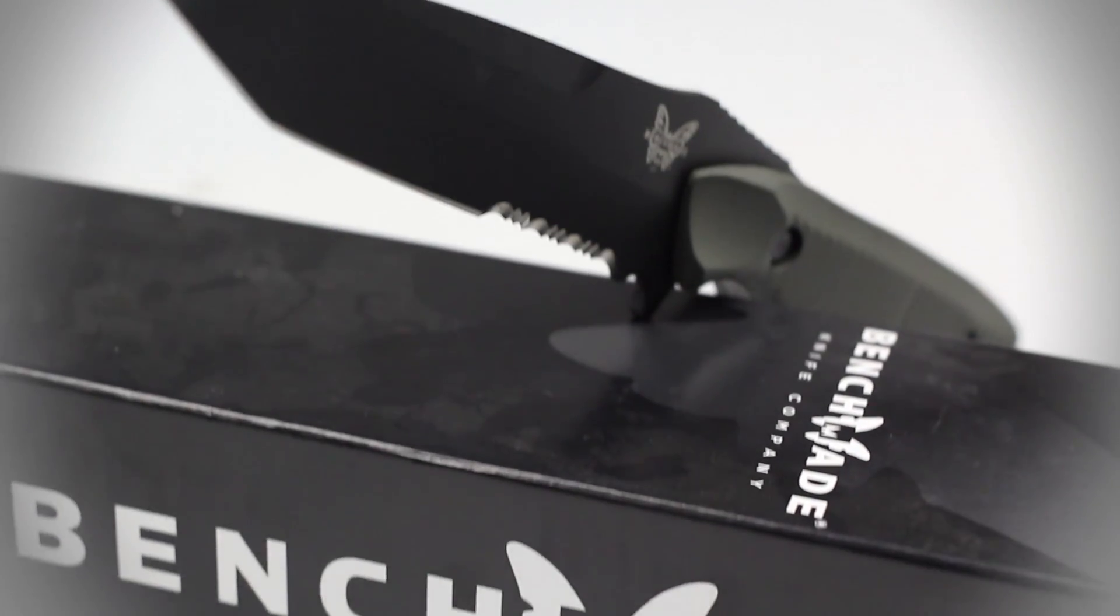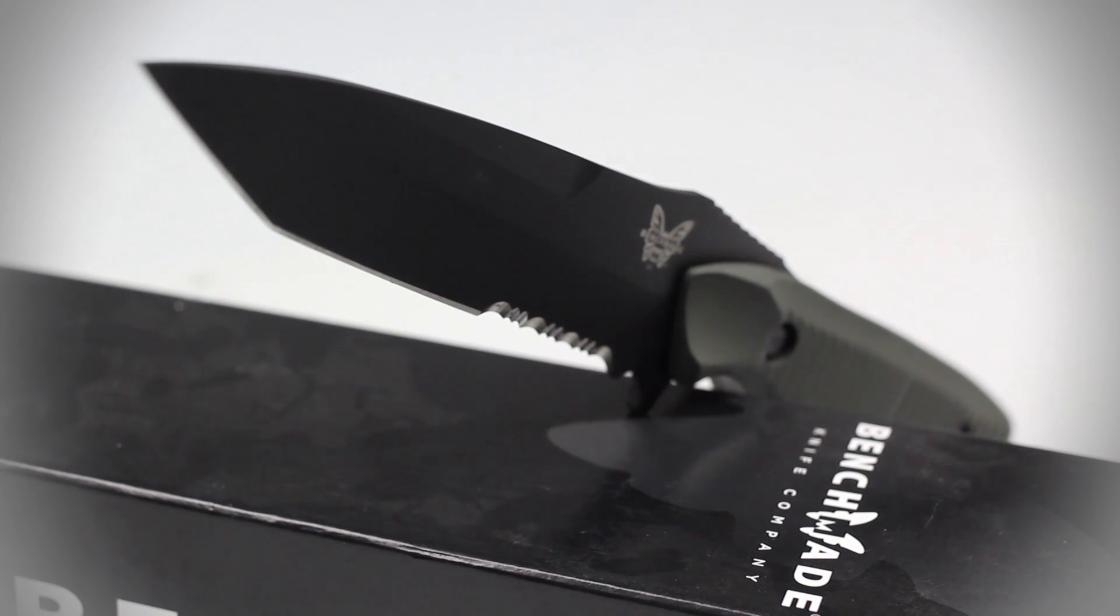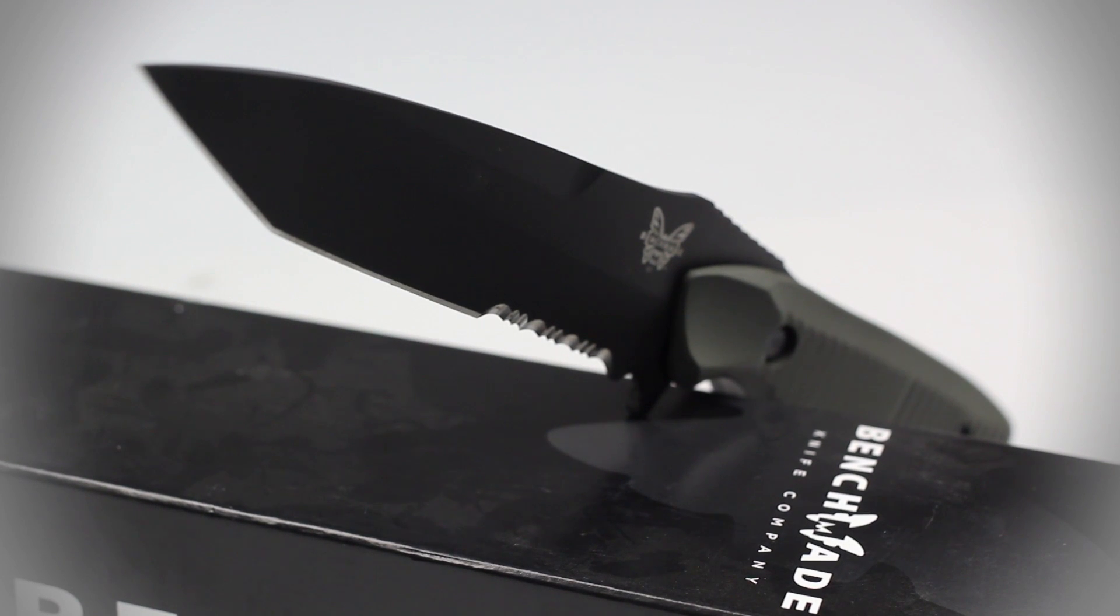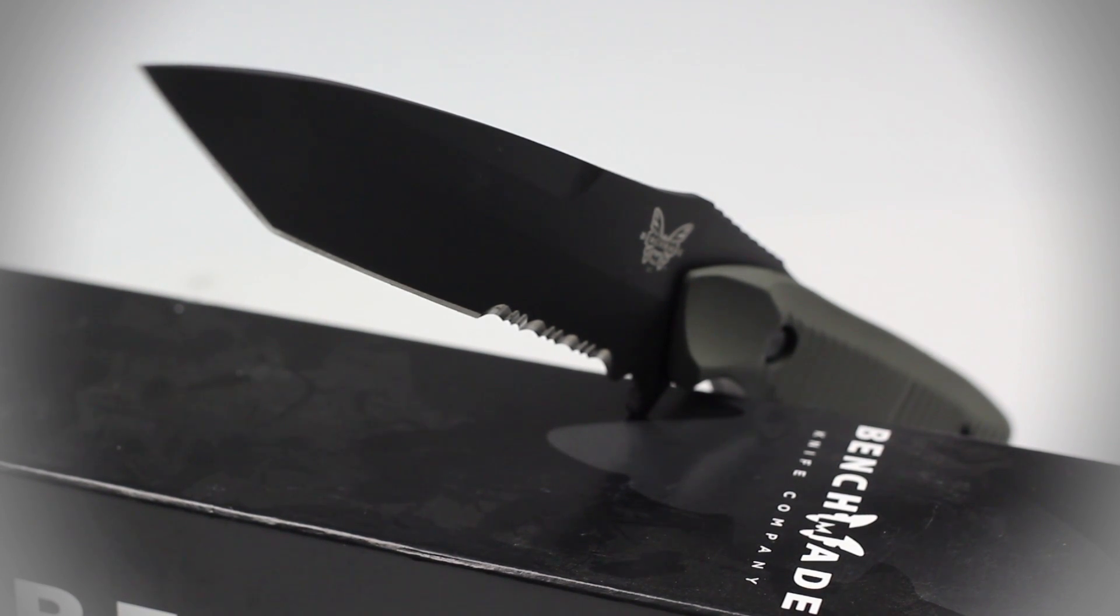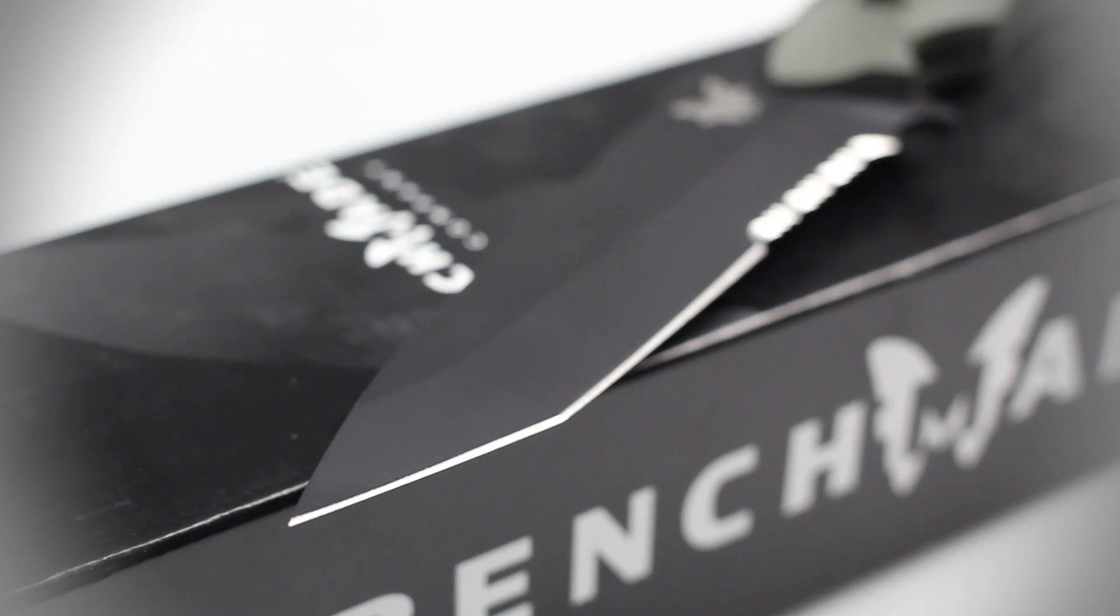The unique Tonto tip also allows the blade to puncture through tough materials such as thin metal and thick plastic.